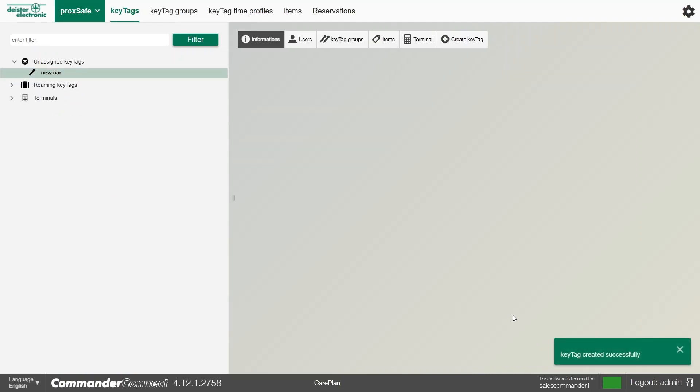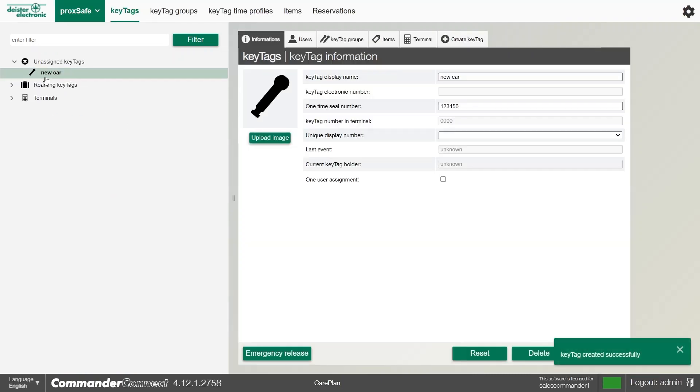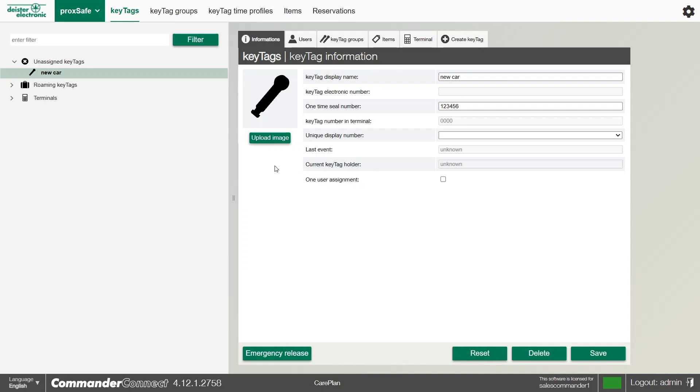Once I click Save, you will see the new key tag will appear in the unassigned key tags list. This is because I've not given it a location or a cabinet to go into.